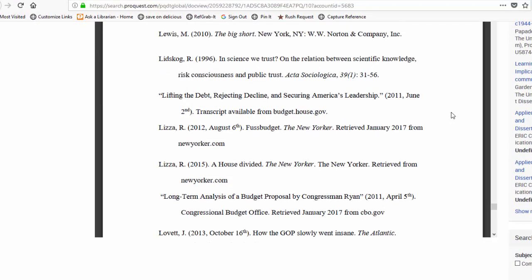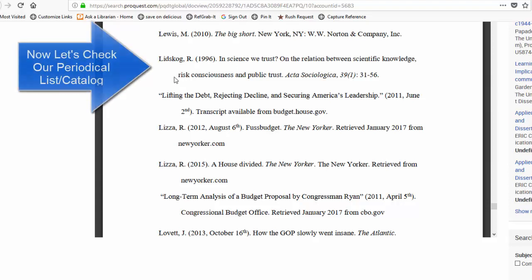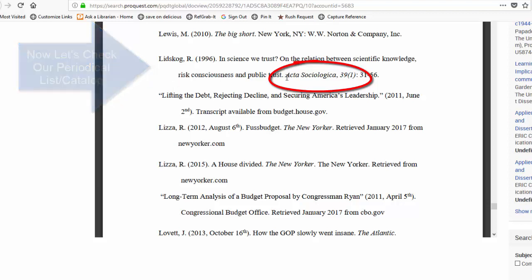Let's check our catalog to see if we have these items. I'm going to choose this source here, In Science We Trust. And what you want is the name of the periodical or the journal, which is located here.